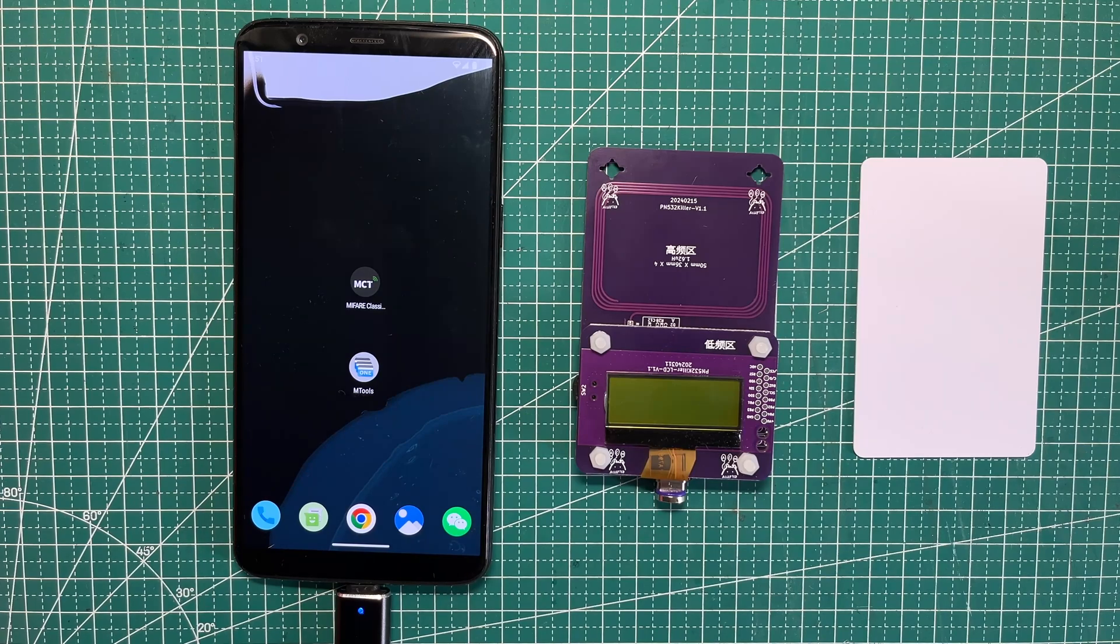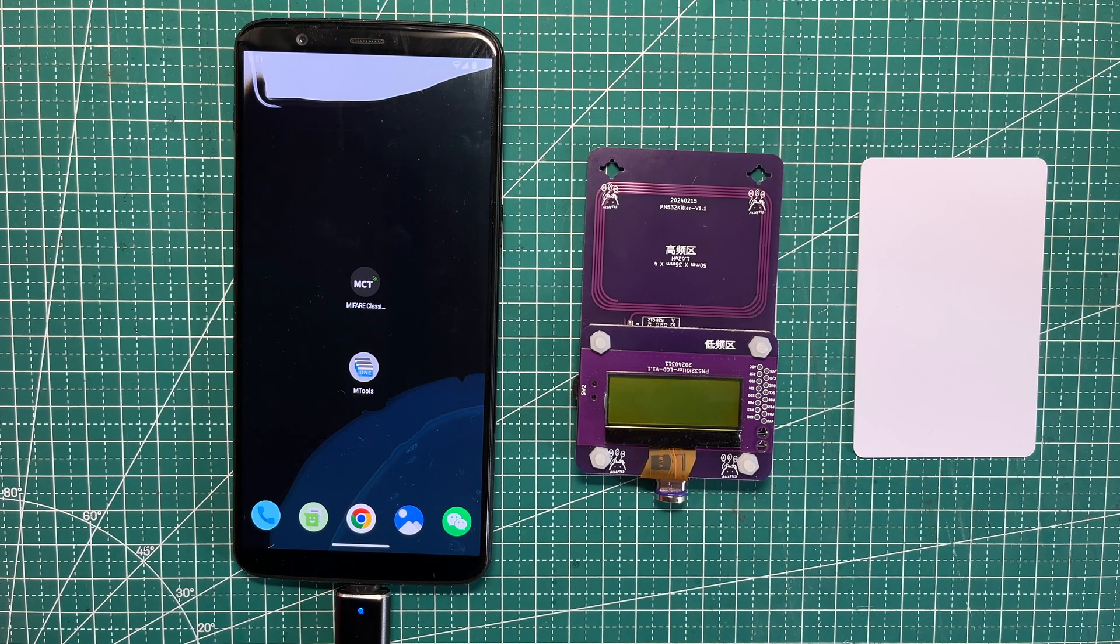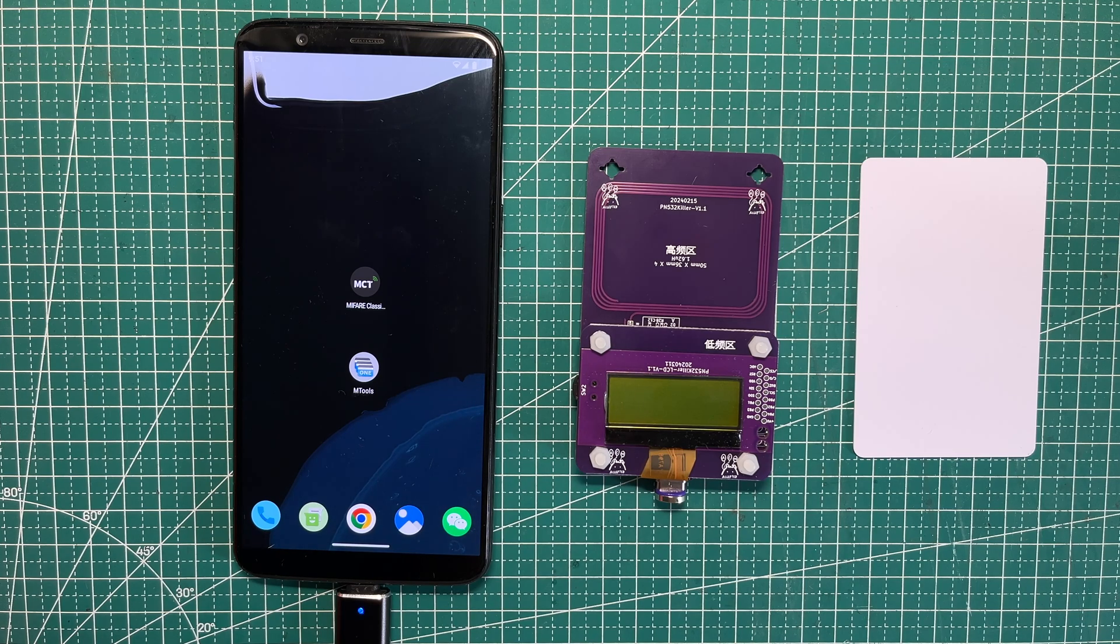Hey guys, here is a video to show how to clone Mifare Classic keys with an original tag at home.